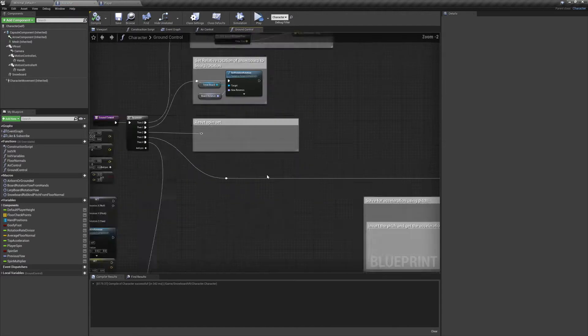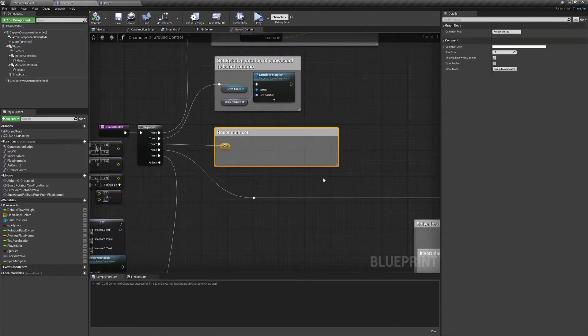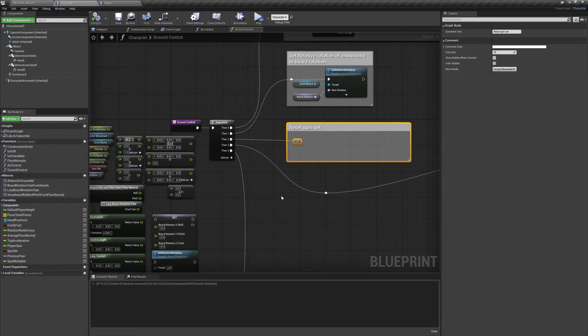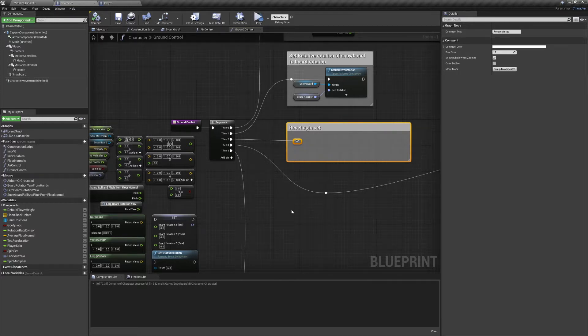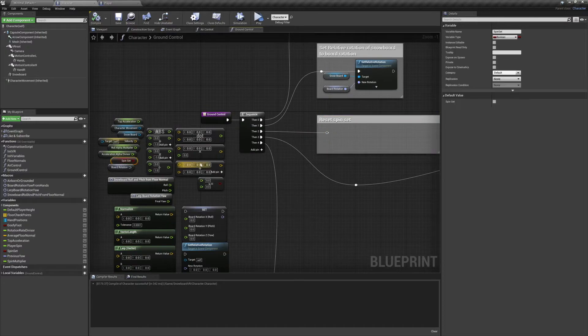We'll jump into the ground control function and the first thing we're going to do is reset spin set. This is an air control feature that we'll cover in the next episode. But we do need to set this up in ground control so that our character is primed to do a spin trick anytime they leave the ground.